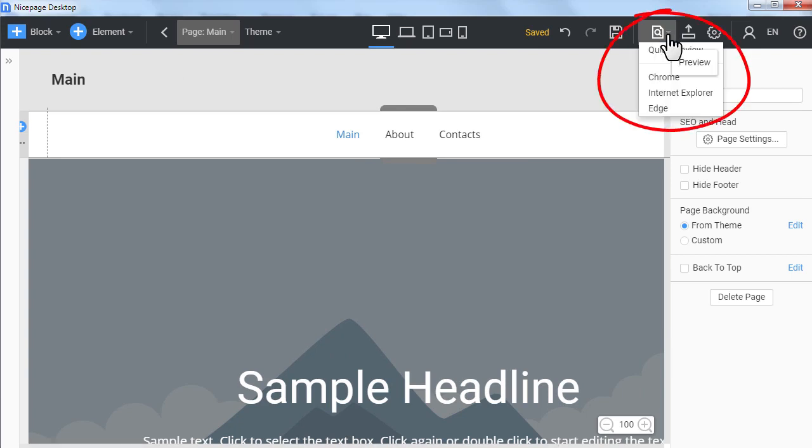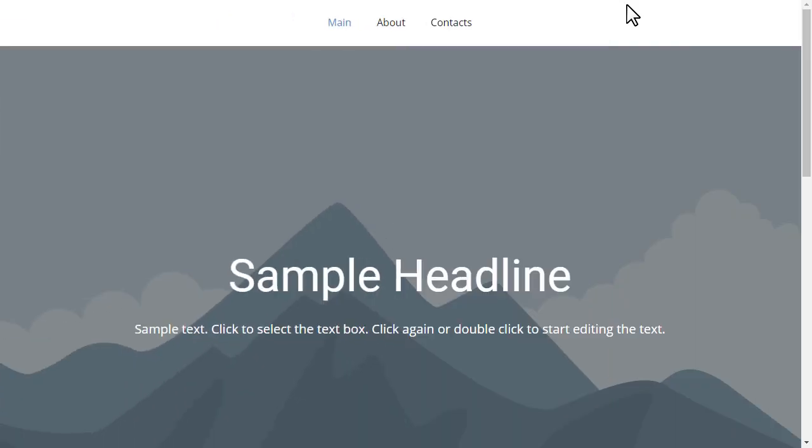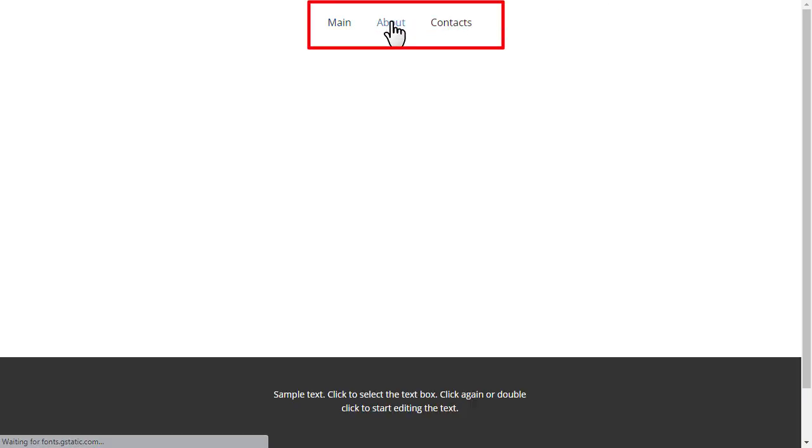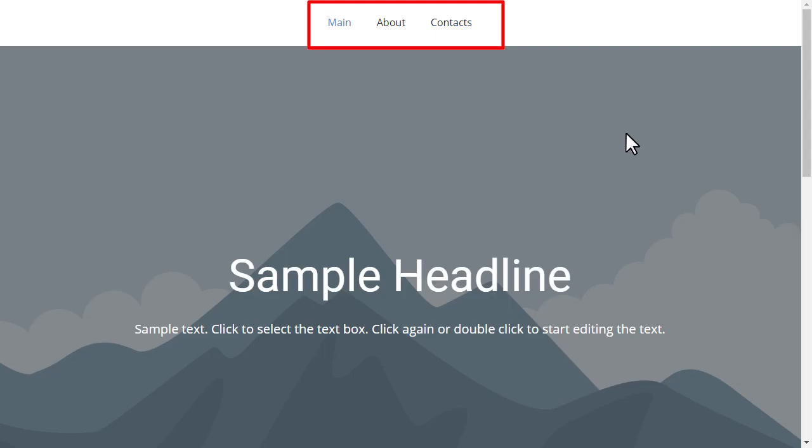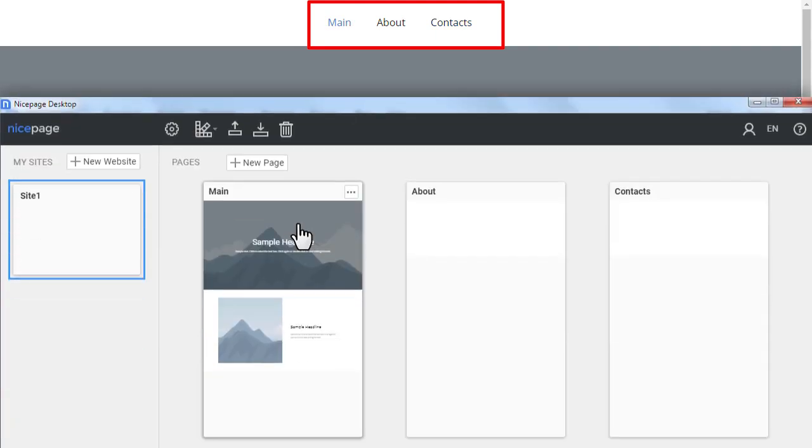Preview the page. You see all the changes you made in the menu. There are three items added automatically for pages. The page order corresponds to changes made on the dashboard. There is no need for any additional settings in the menu.